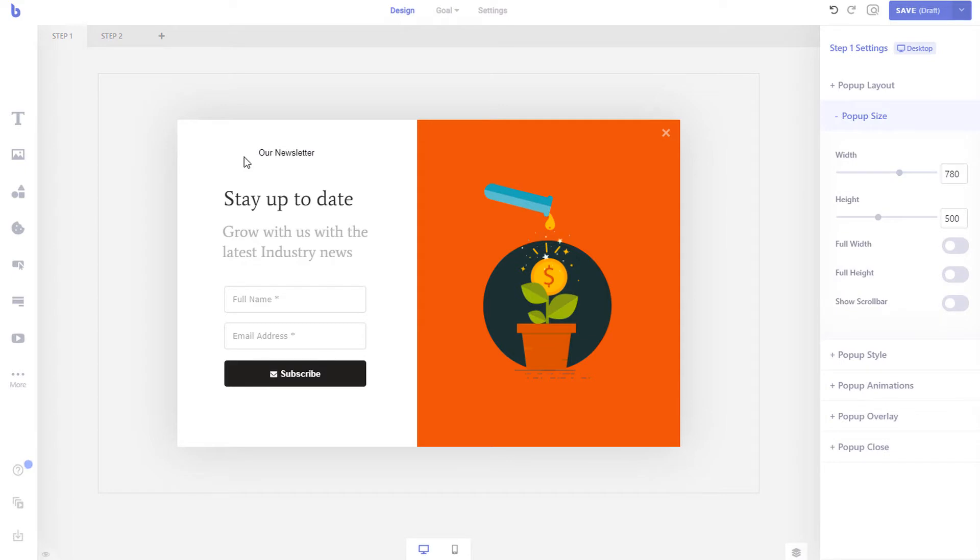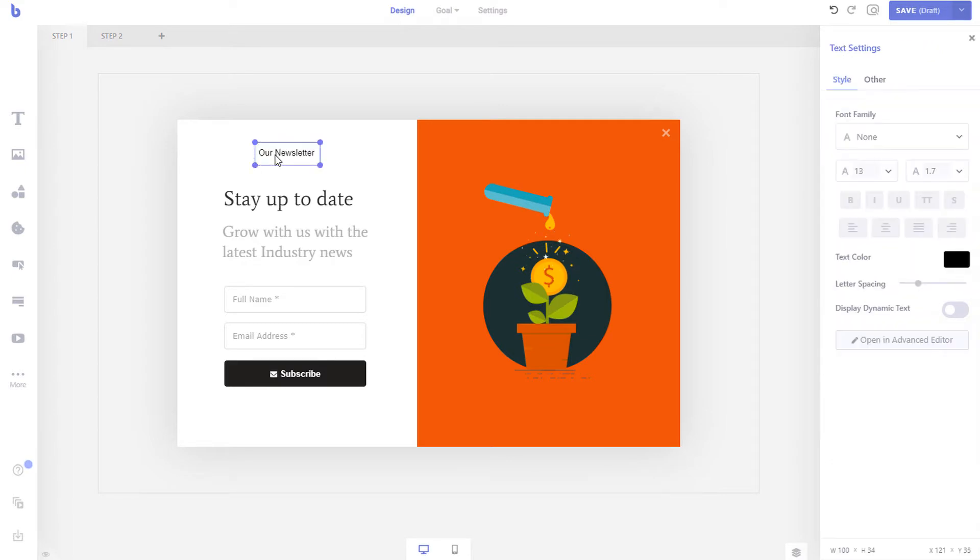To change the element settings, simply click the element and change the settings from the element settings panel.